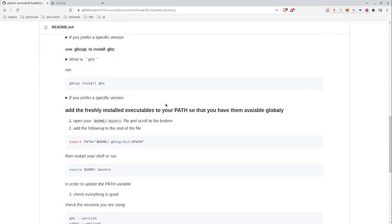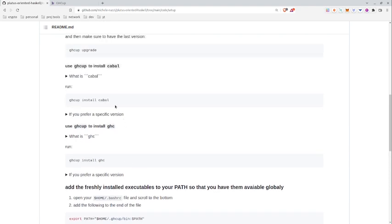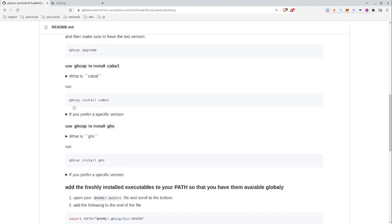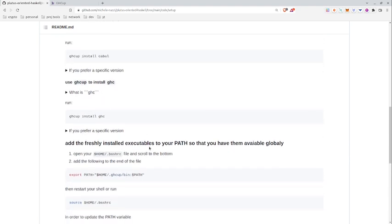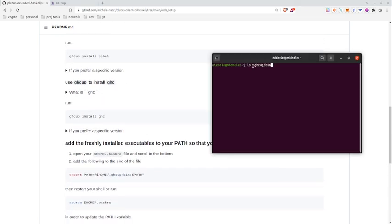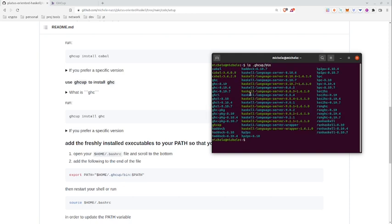Now GHCup installs all this software in the .ghcup/bin folder.